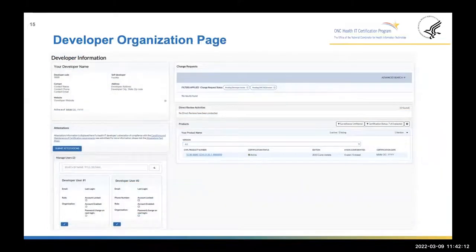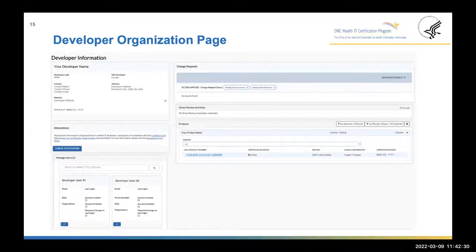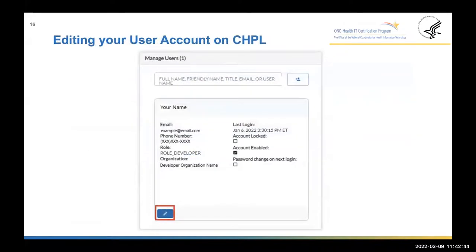This is the developer information or developer organization page. This is where you'll find information about your developer, the users who have created accounts under this developer, and any products associated with this developer. You'll also notice an attestation section on this page, as well as a section on change requests. My colleague Papia will go into more detail on the attestation process, but please note that this is the page where you'll submit your attestations. If you want to make edits to your user information, such as your full name and phone number, click the blue pencil icon to edit your account under the manage user section.